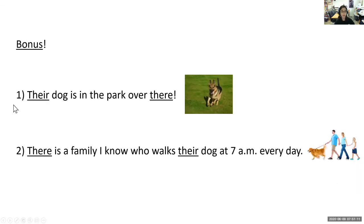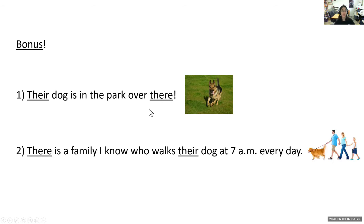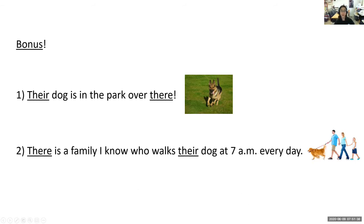For the bonus, combining their and there in one sentence: 'Their dog is in the park over there' — their dog, the dog they own, is over there at a specific place. Or: 'There is a family I know who walks their dog at 7 a.m. every day.' Those are great ways to combine the homophones their and there in one sentence.